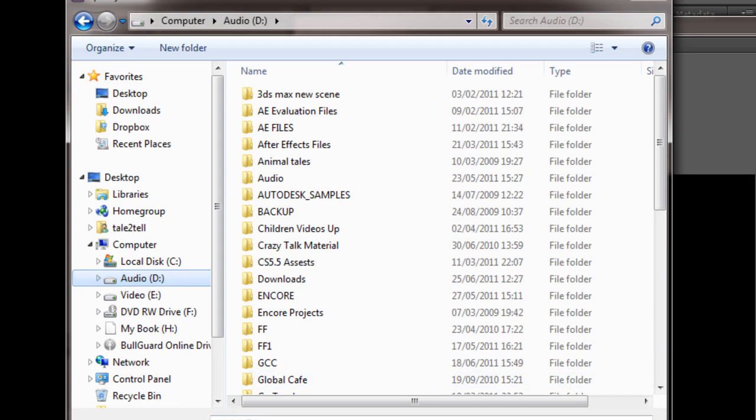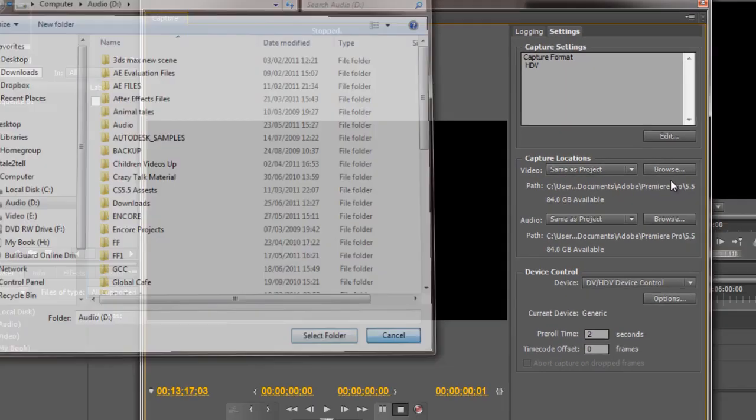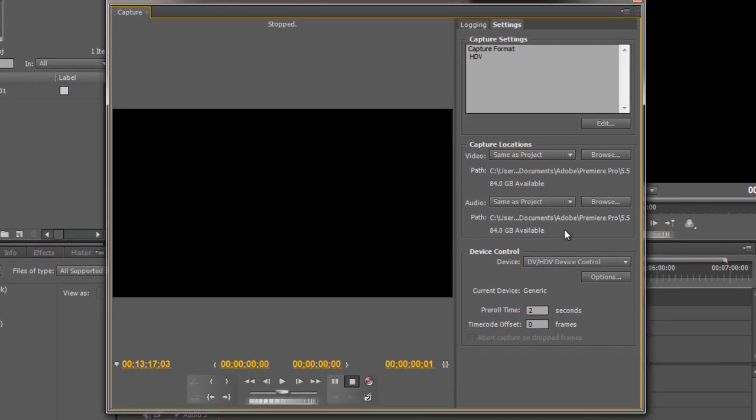And this makes it a lot quicker. For this particular example I'm not going to worry about it, I'm going to leave it with the project. But generally speaking it's very wise not to have your captured video and your captured audio and your conformed video and your conformed audio on your C drive. It's much better to have them on separate disks because it's going to work an awful lot quicker.